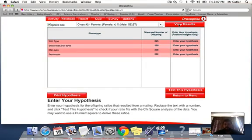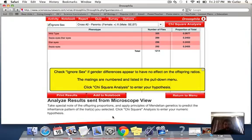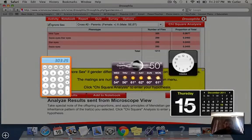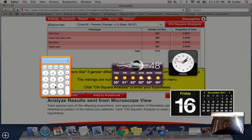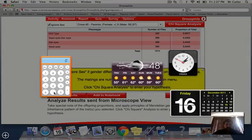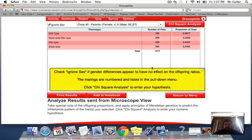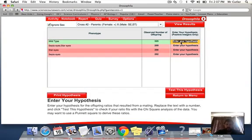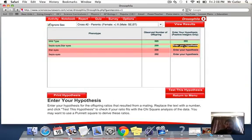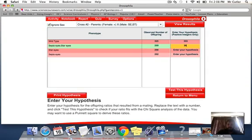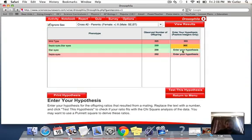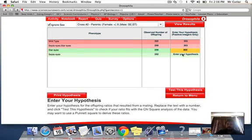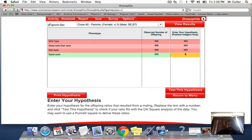So if I find out once again if I have 1,214 individuals, I expected approximately 303 of each type. So if I go in and enter my hypothesis for each one to be 303, I can then come and perform a chi-square analysis on this.